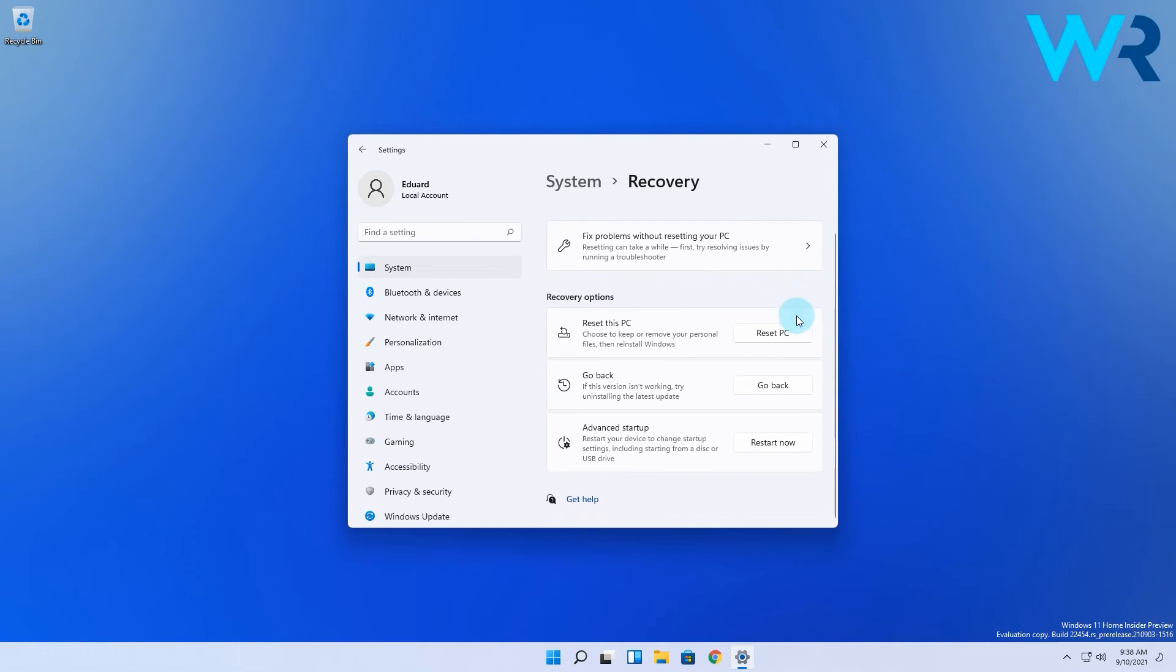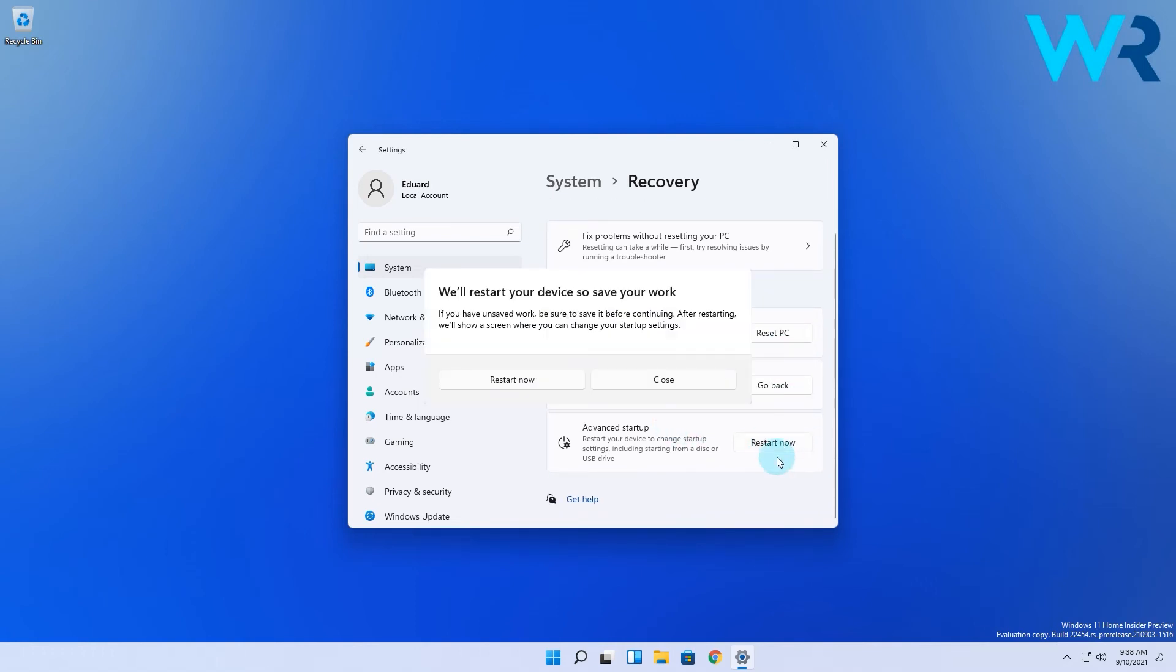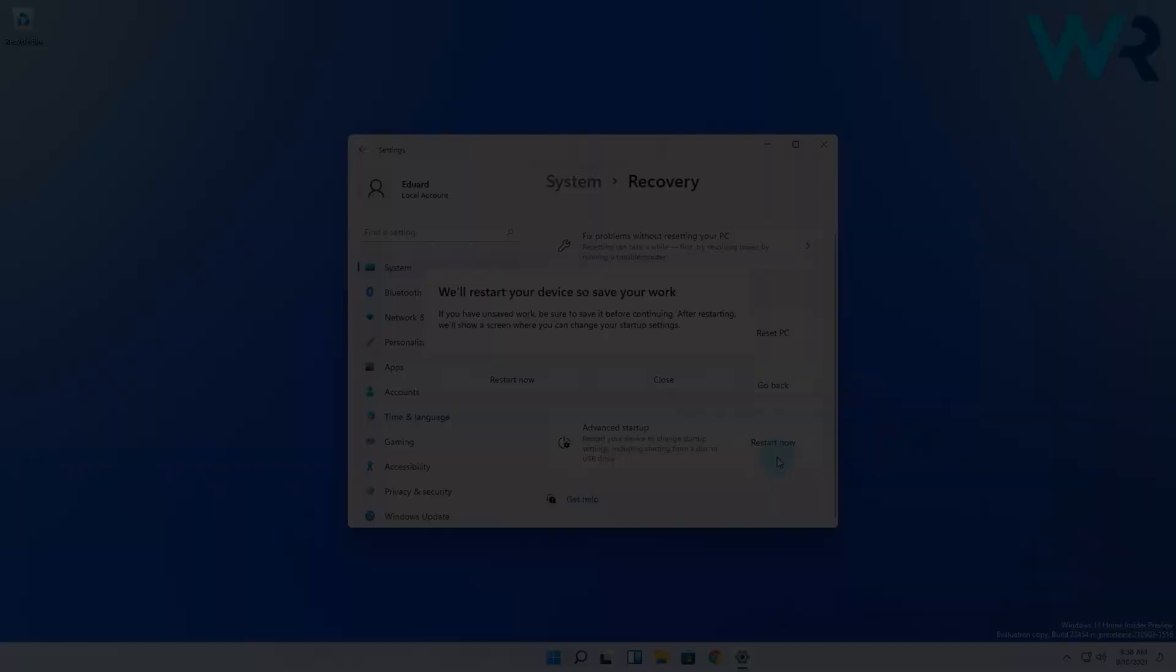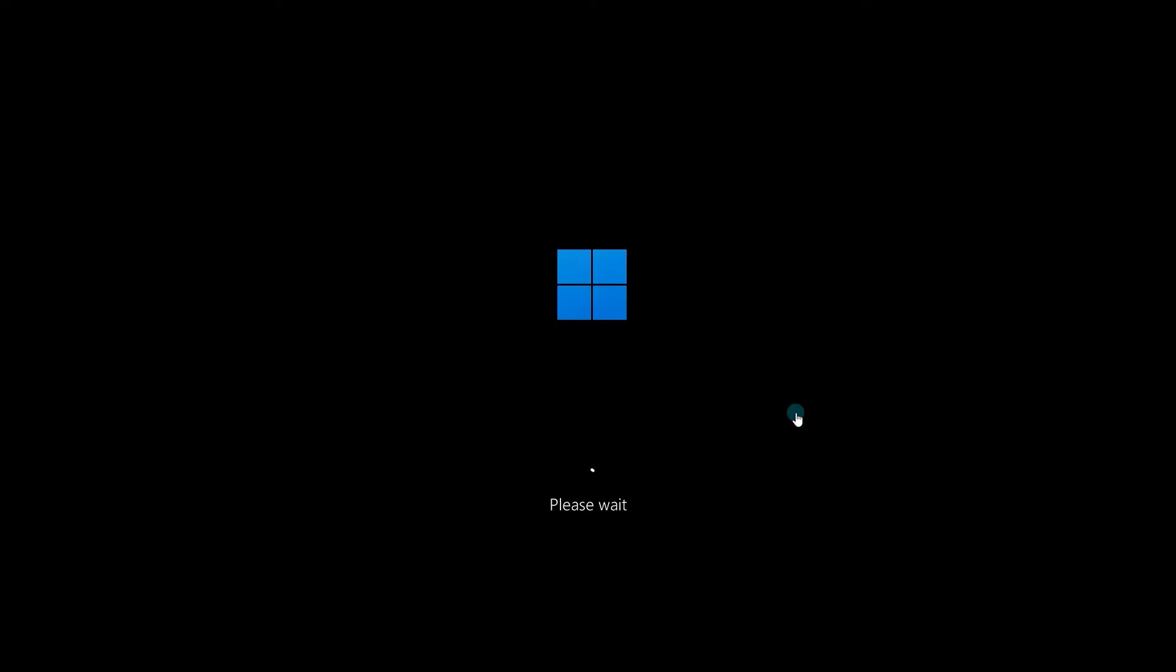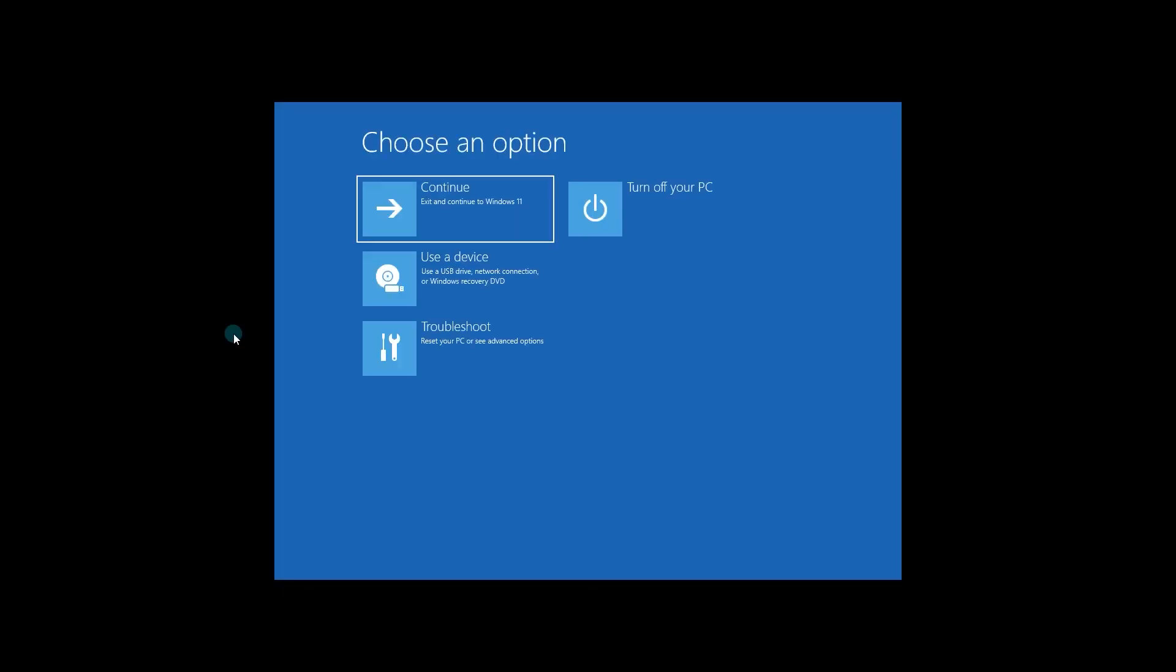In here, simply click on the Restart button from the Advanced Startup section and then confirm again by pressing Restart Now. Windows will take you to the advanced startup menu.